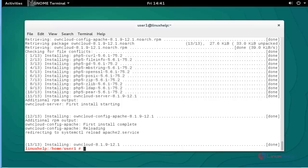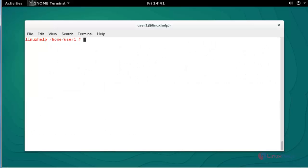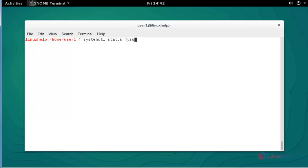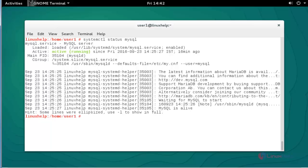Now check the status of MySQL to see if it's running by using systemctl status mysql. Press enter. It was active. Before installation of OwnCloud, you should configure LAMP setup in your OpenSUSE.